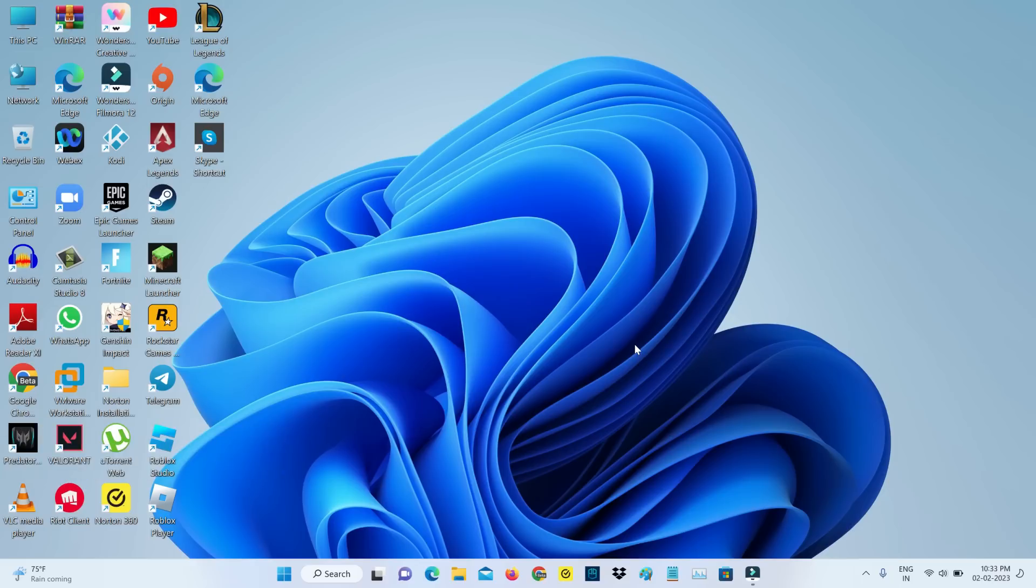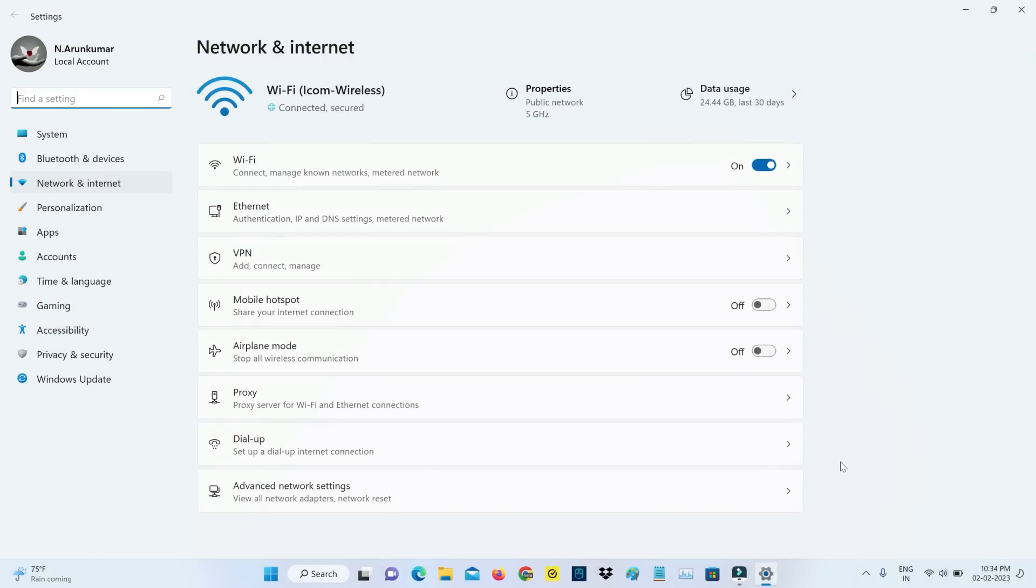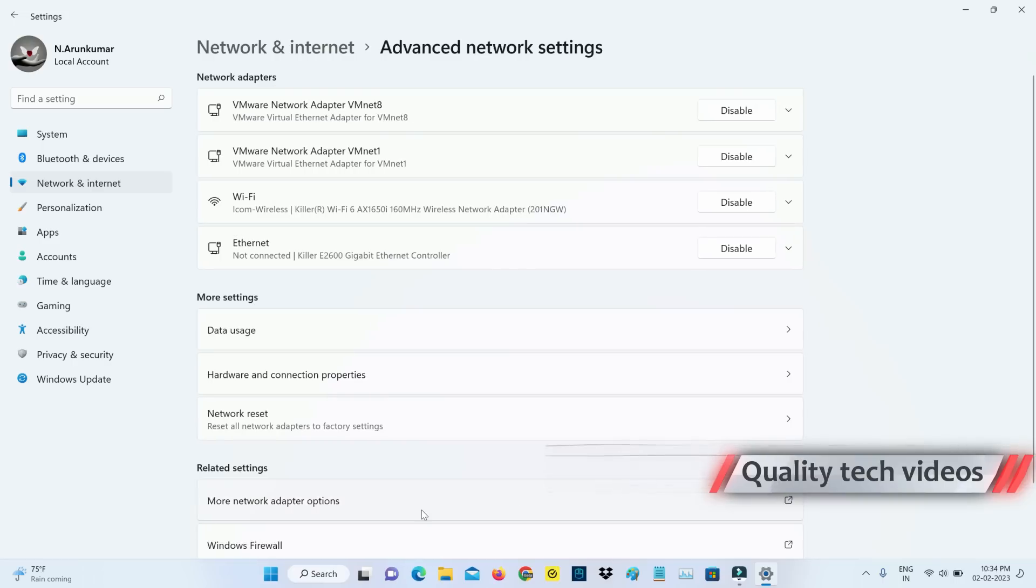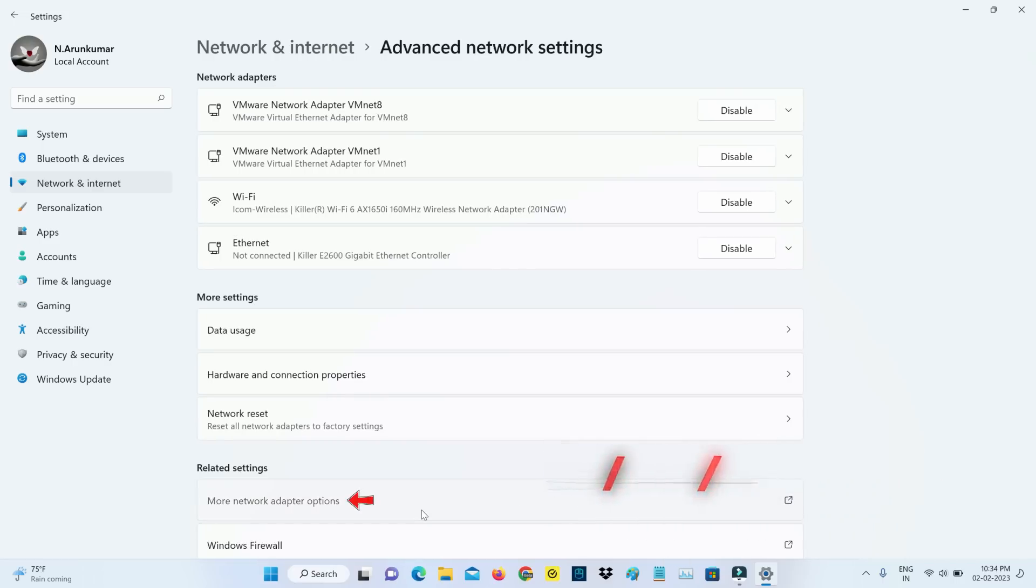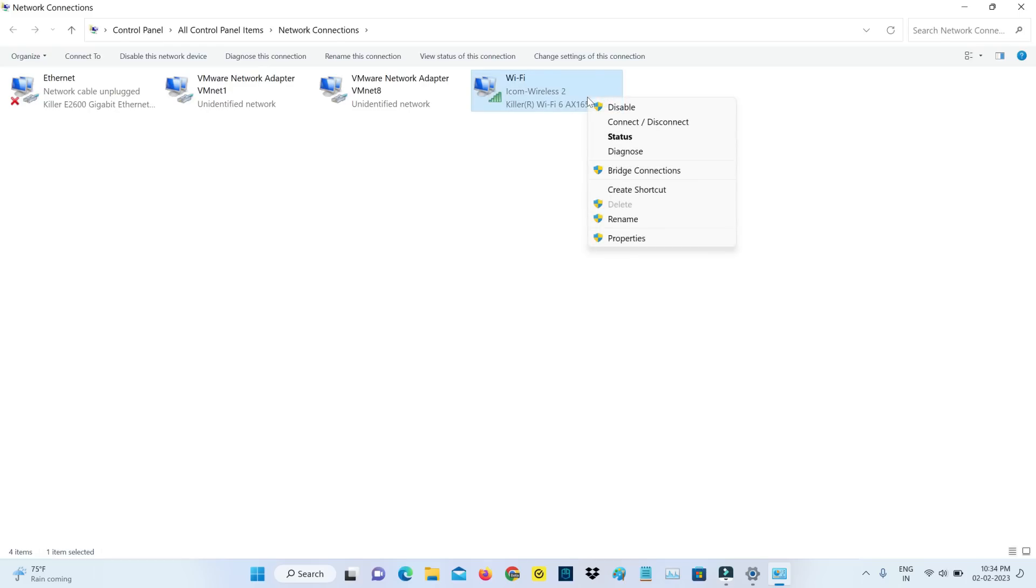If you'd like to fix this error manually, just follow me friends. Just right-click on your network icon and go to network and internet settings. Here I try to access advanced network settings and click on more network adapter options. Here I'm using the internet connection via Wi-Fi adapter, so just right-click on it and go to properties.